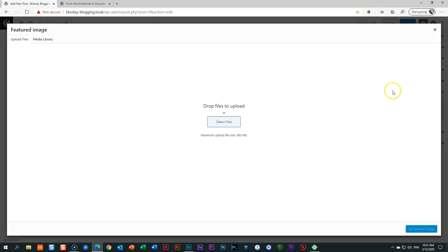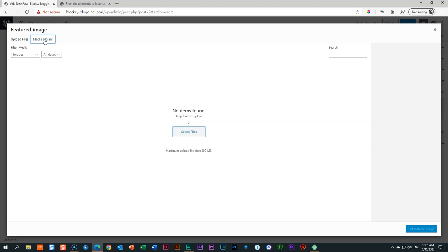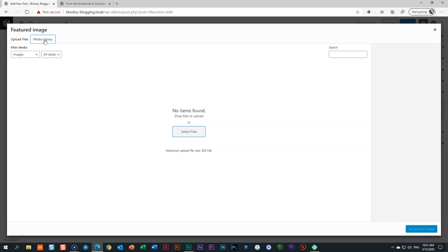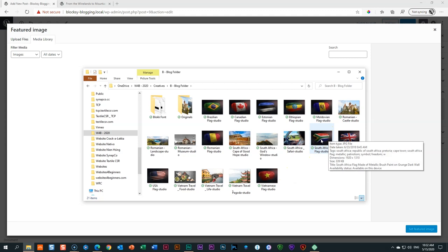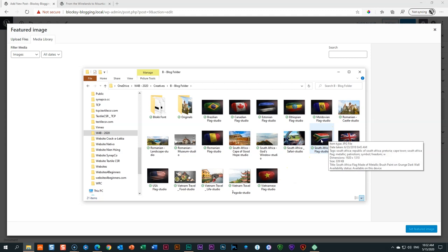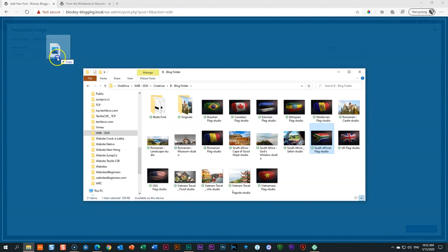The media library is where all your images go. Click on Upload Files — currently it's empty because we haven't uploaded any images yet. The easiest way to bring in images is to drag and drop them. On Windows use Explorer, on Mac use Finder. Open your Explorer, navigate to your images folder, and drag the image into the media library — the screen turns blue when you drag it over. Drop it and it will upload.